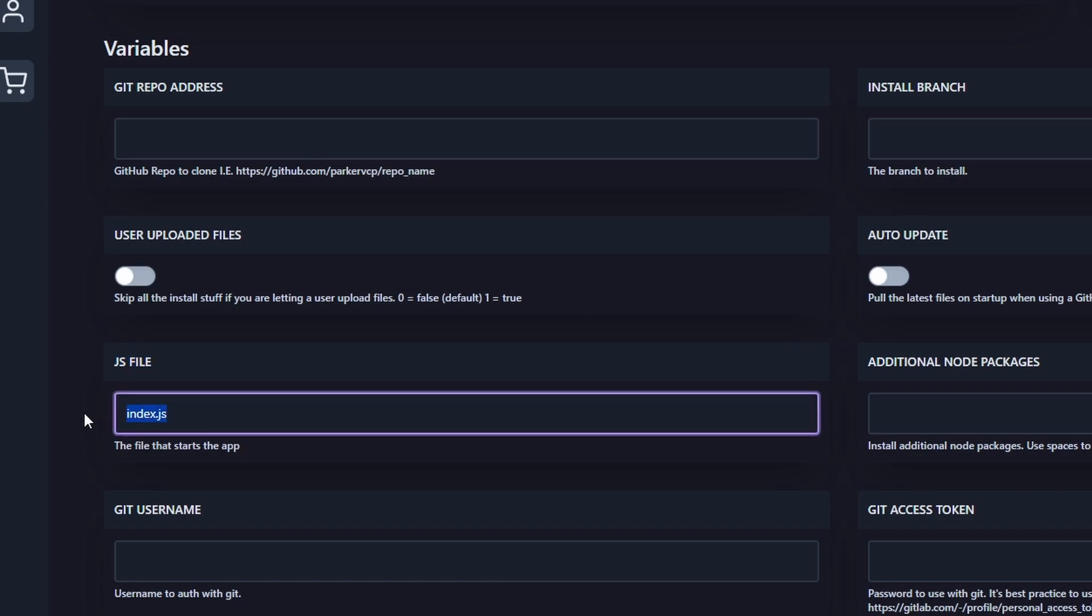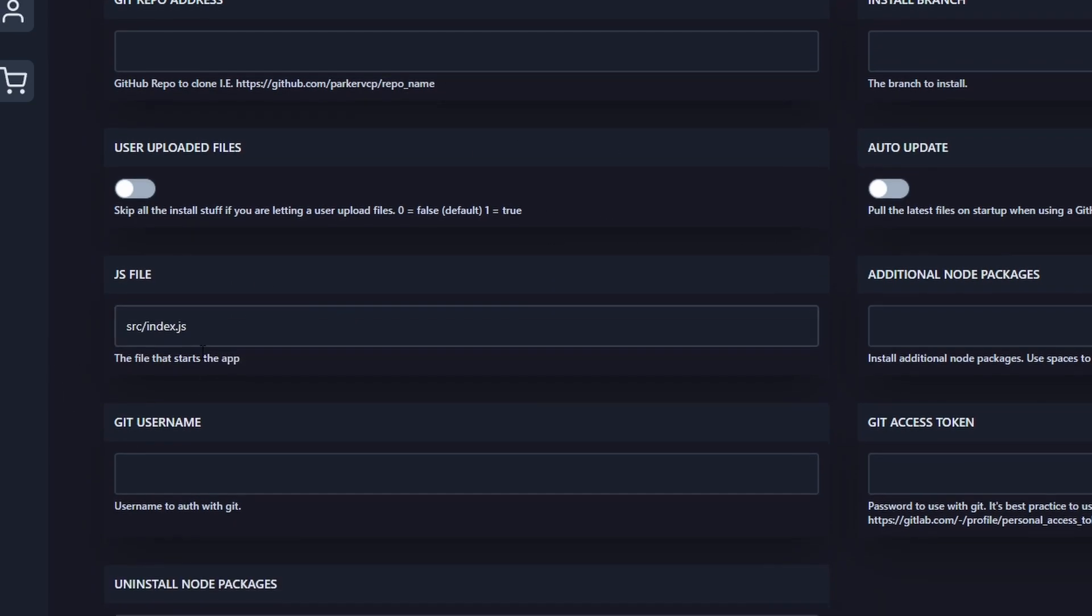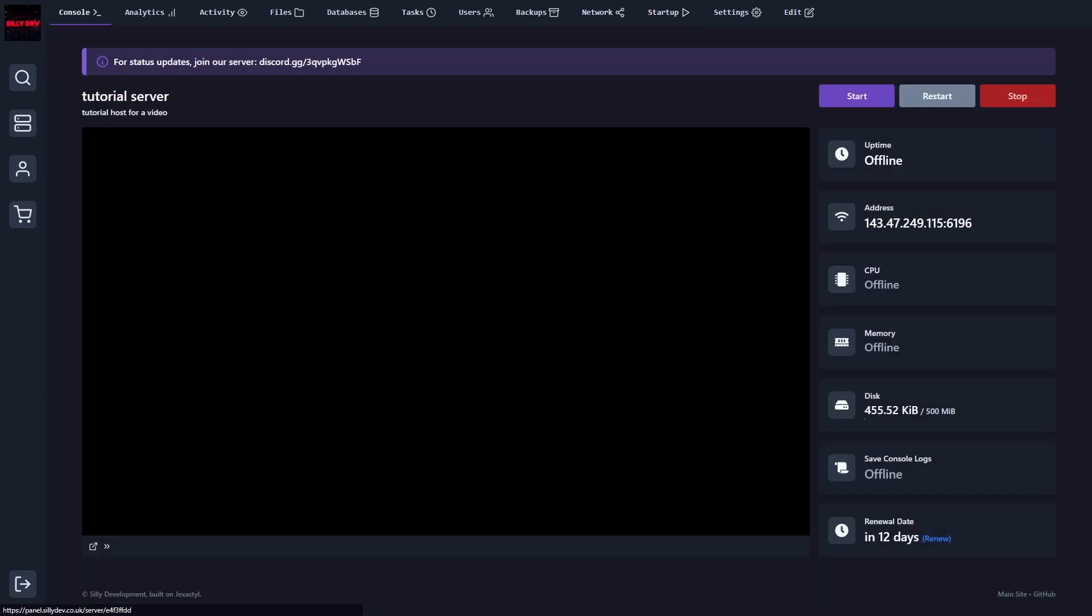So we have to change this to the path that the file is located in. So for me, it's within the SRC file. So we're going to do SRC slash index.js. For you, it might be something different. Just make sure you get that path correct. So after you do that, we should be good to actually turn this on. So we can head over to our console, and we can click on start.